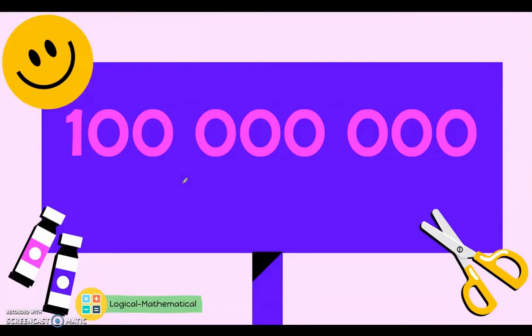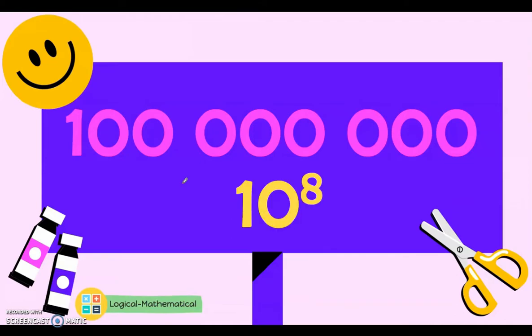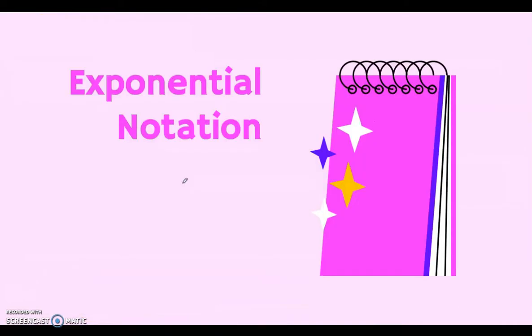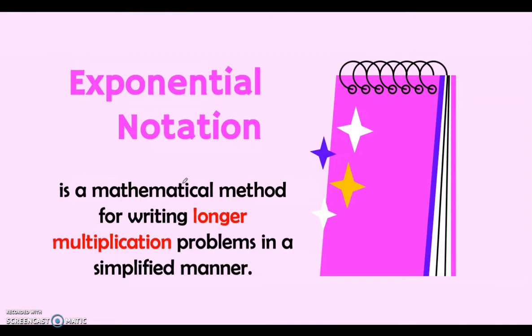Good day everyone. Today we will be talking about exponents. Let's start with this number: 100 million. We can write 100 million in exponential form to represent big numbers, or what we call powers of 10. This can be written as 10 to the power of 8. Scientists, mathematicians, and engineers usually work with numbers that are extremely big or extremely small. Since these numbers are difficult to read and write, a shorter way of writing these numbers was developed. Let's define what exponential notation is. Exponential notation is a mathematical method for writing longer multiplication problems in a simplified manner.